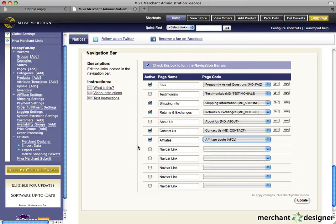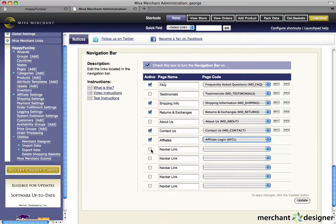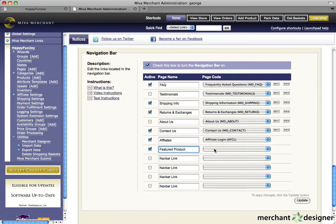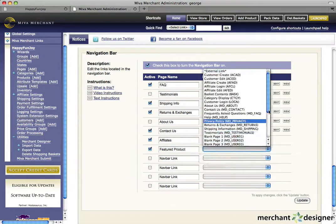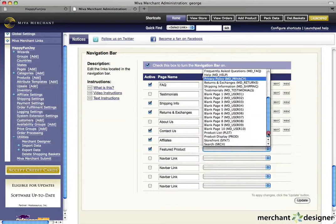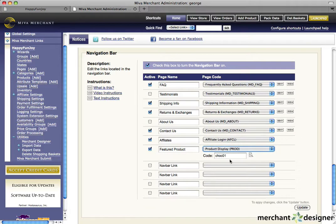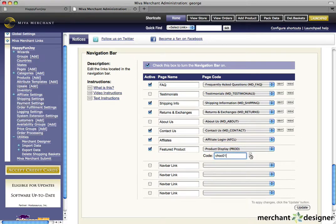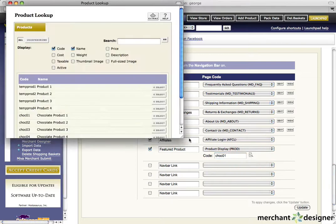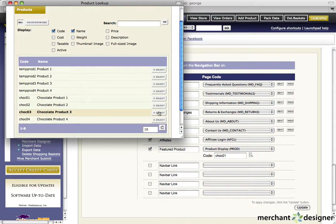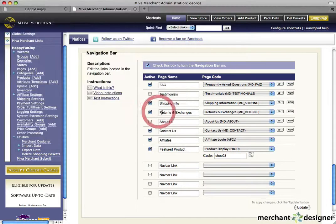I also want to have a featured product link. And it's a link that goes straight to a product that I'm really trying to push. So we'll change this to featured product. And to link to a product, we'll select product display from the pull down menu. The text box opens up. We click the lookup icon to the right of the text box and select the product we want the link to go to.